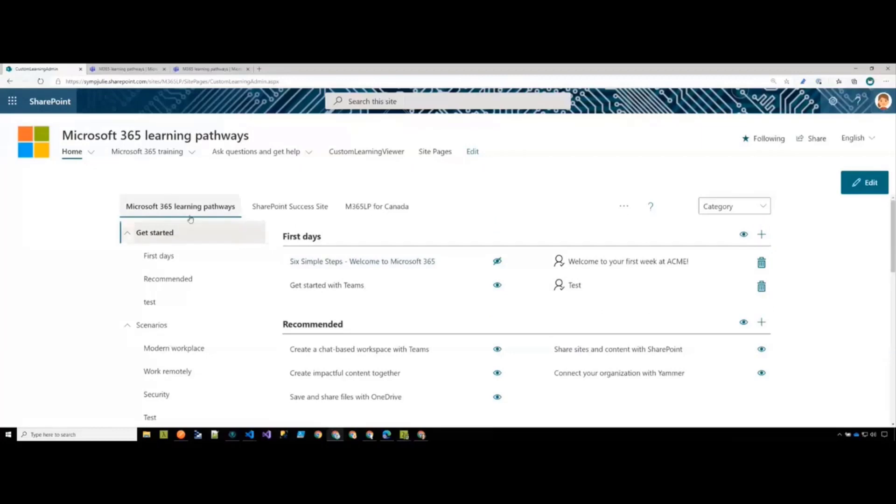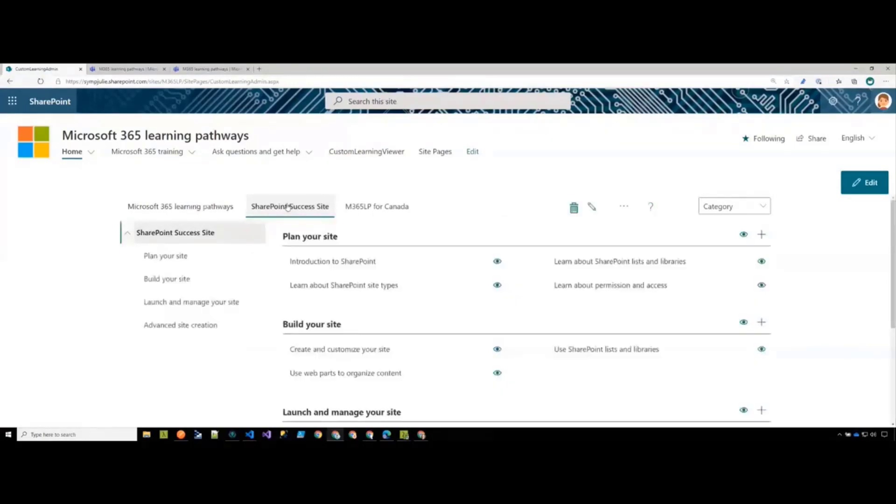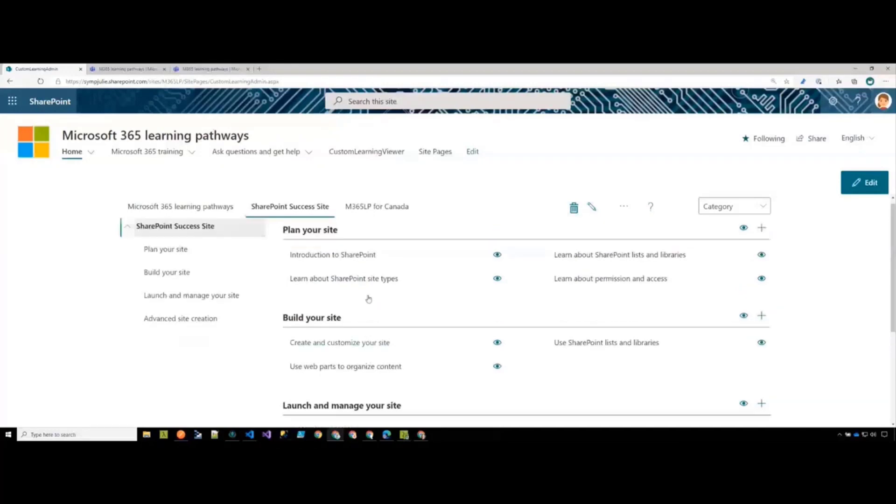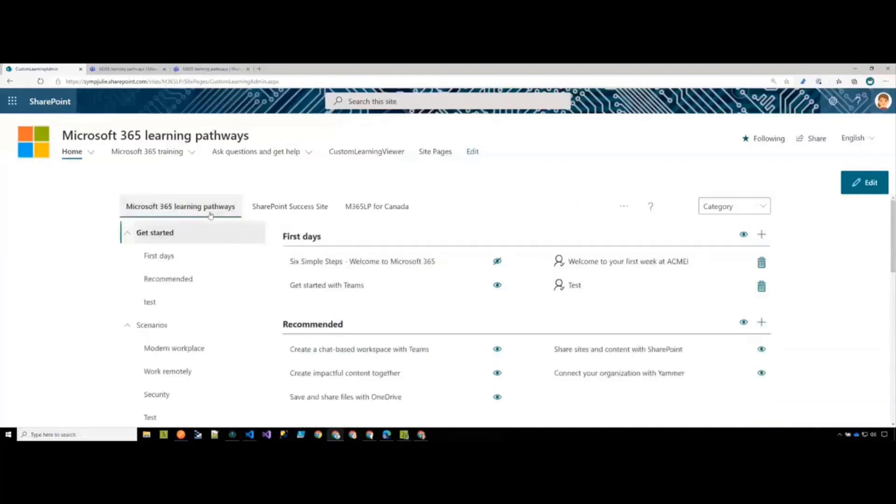And so then it also allows us to use other solutions such as the SharePoint success site. So the SharePoint success site is what's called a new content pack and it has learnings and playlists managed by a team at Microsoft just around SharePoint. And so this content you can also add into your content set for learning pathways.